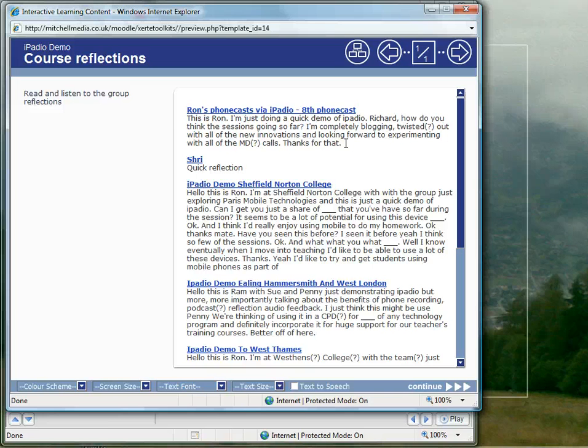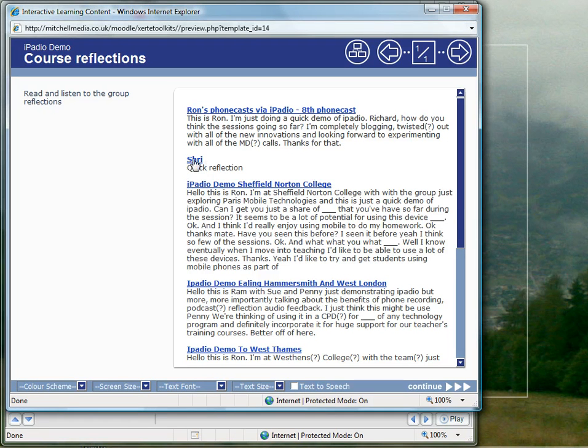So that's all automatic. If you want to listen to any of these we simply click the link and it will load up that particular recording in the iPadio site.